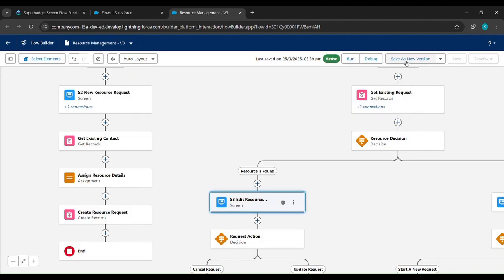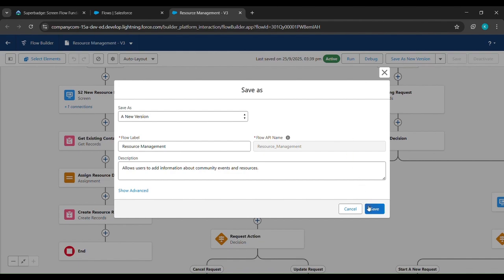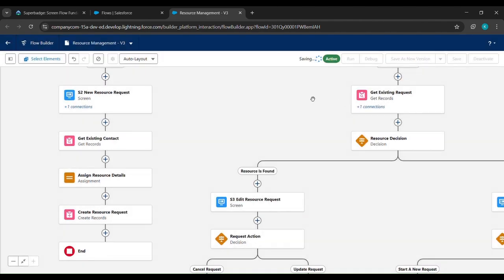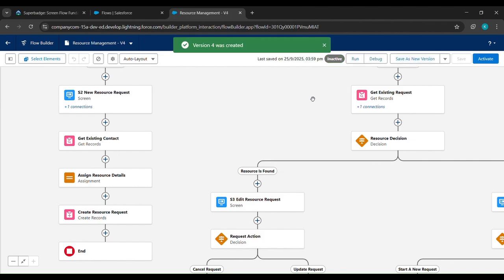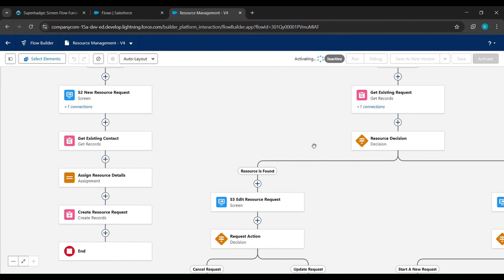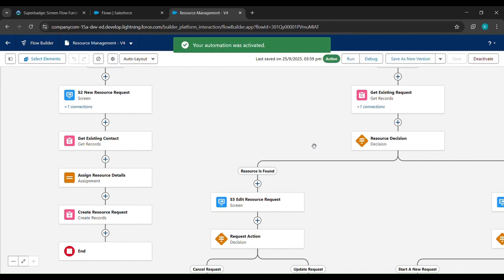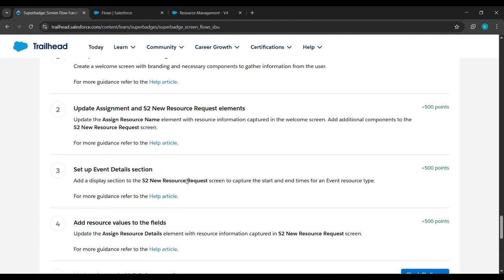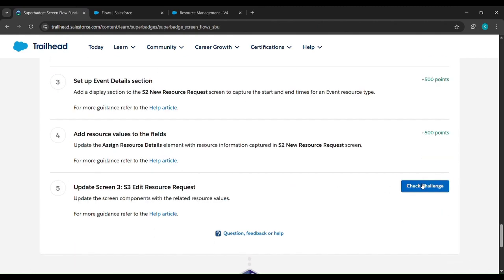After clicking Done we'll click Save as New Version, then click Save. Now it's saved. We'll click Activate and wait a moment — now it's activated. We'll come back to where we started the challenge and check it.